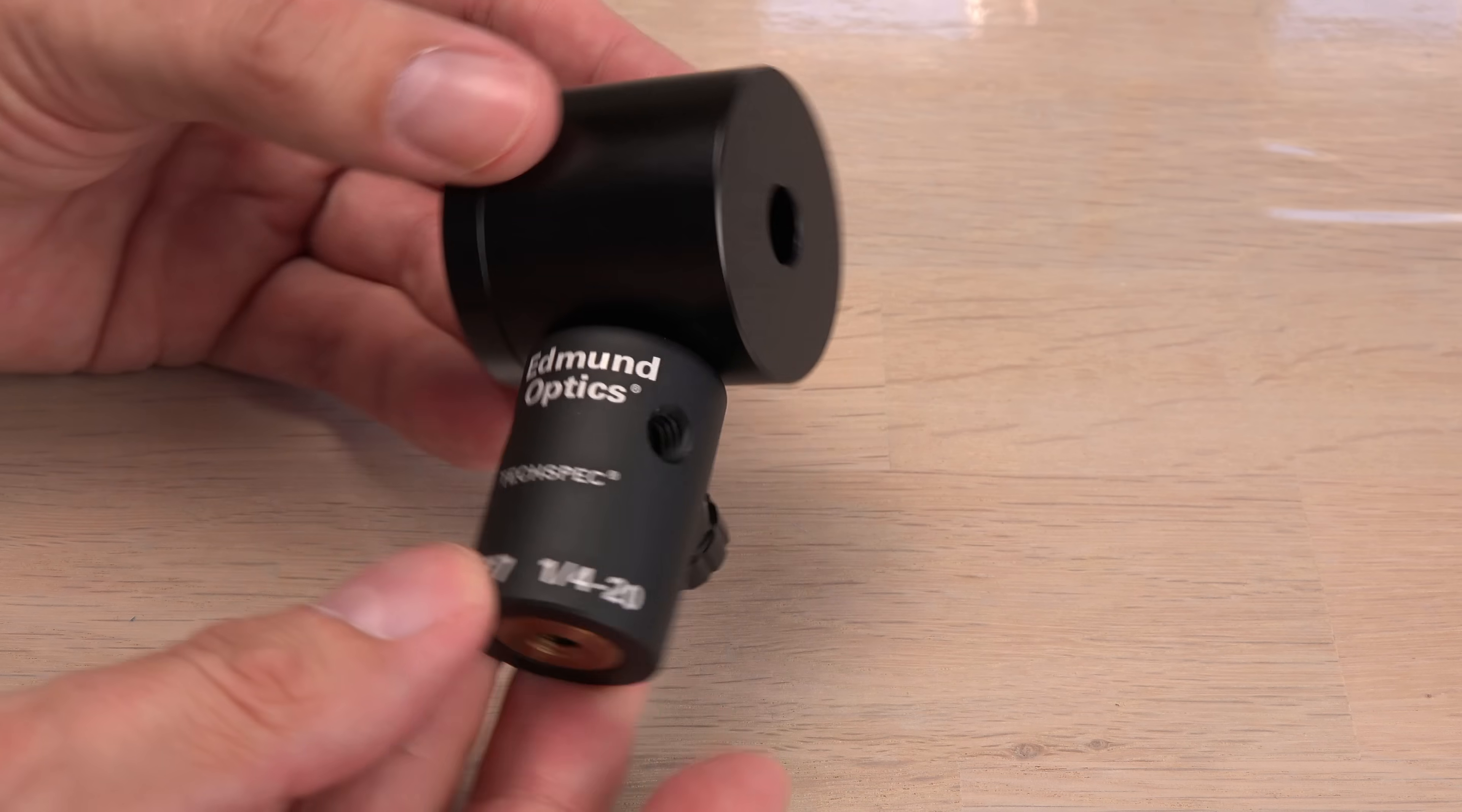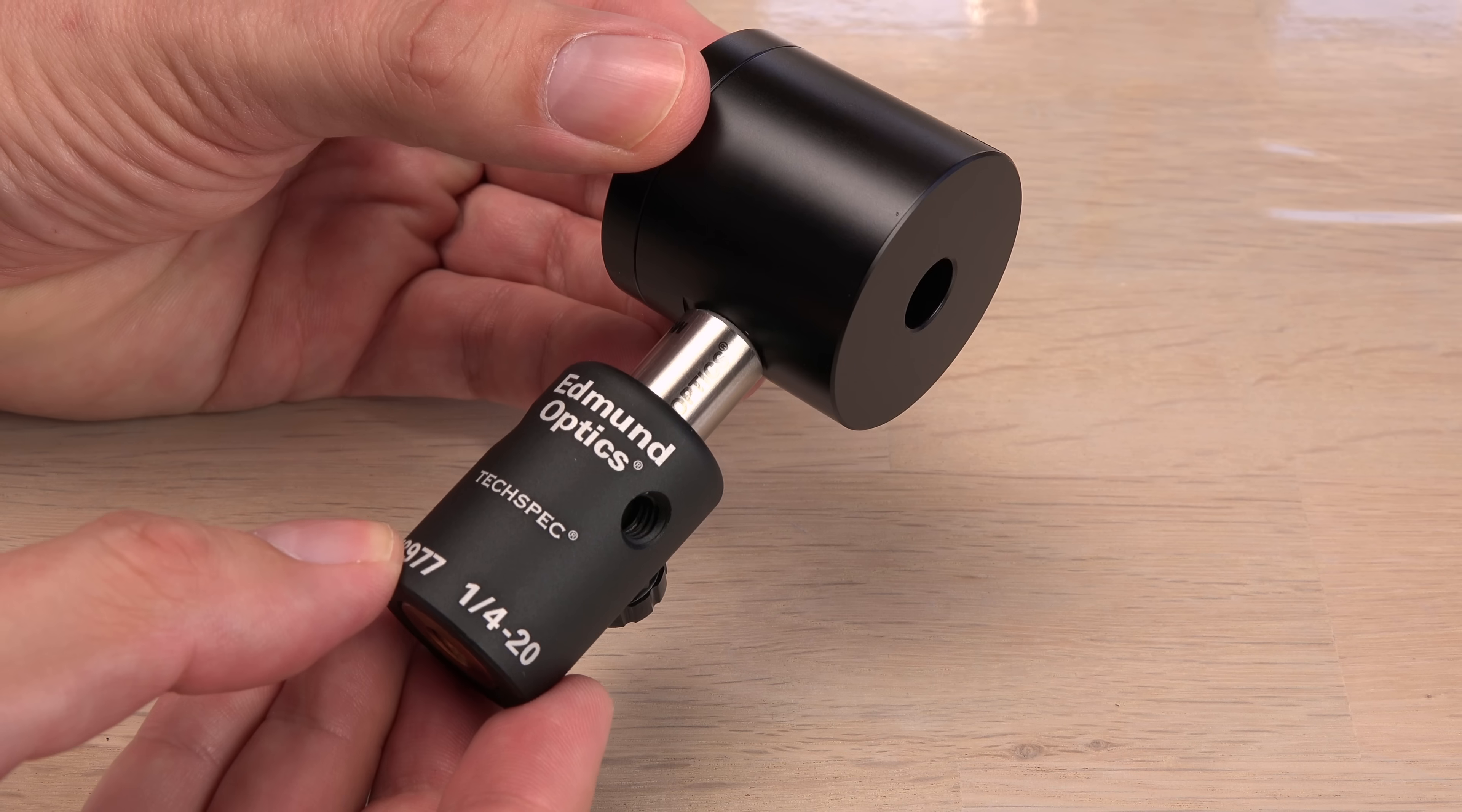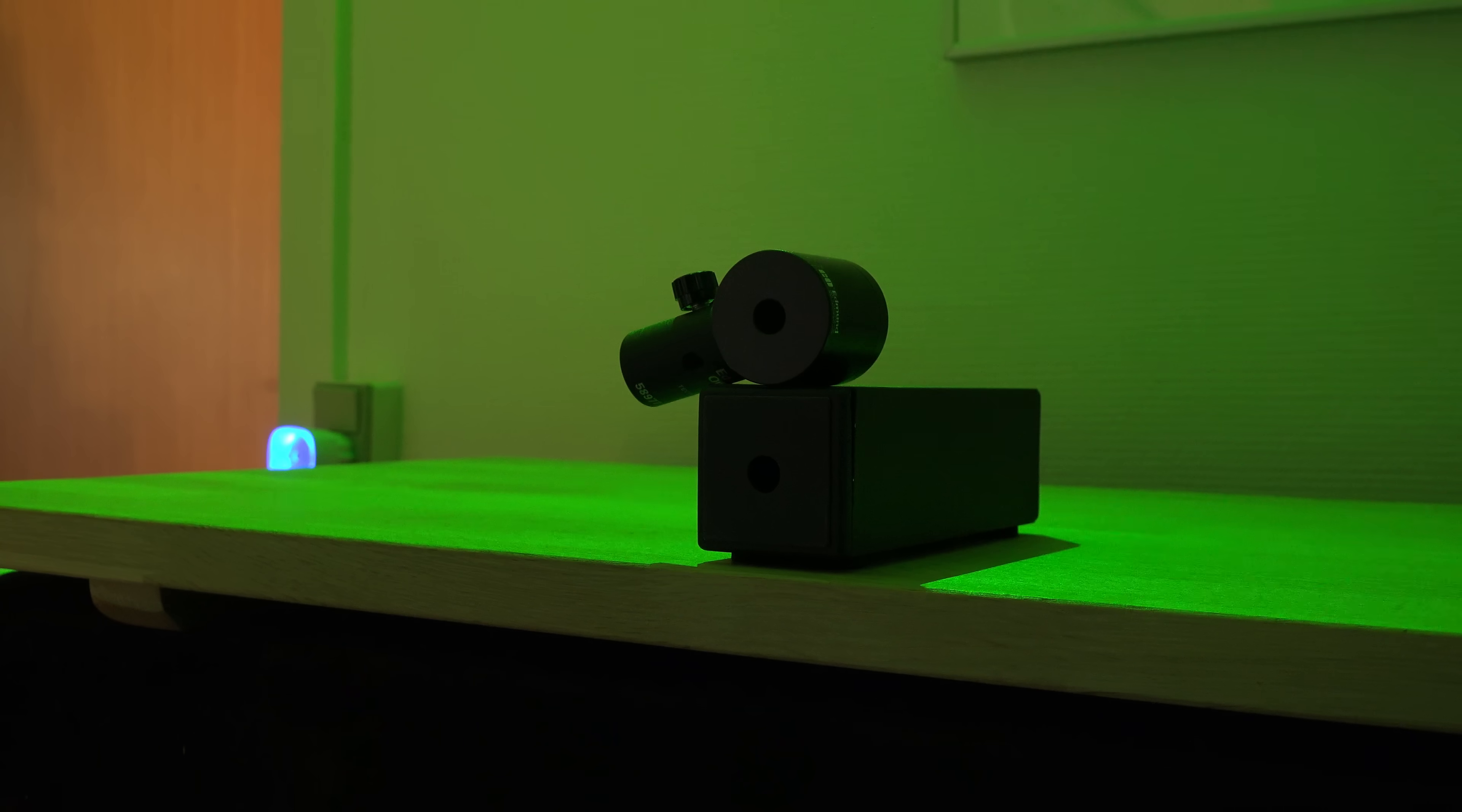A beam dump is simply an easy and safe way of terminating a laser beam. And building your own is not that hard. But can it match the performance of a model for professional lab use? Let's find out.